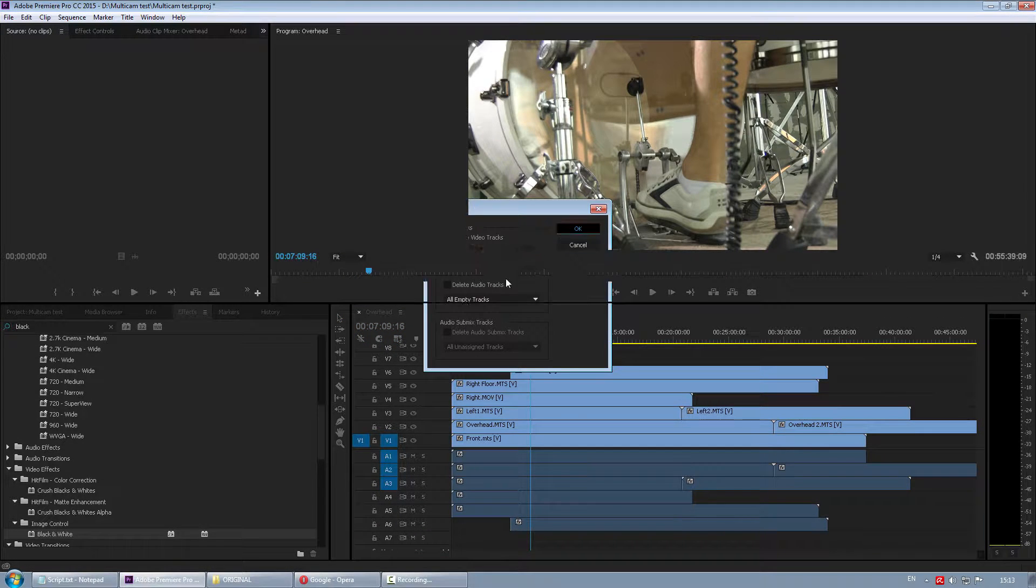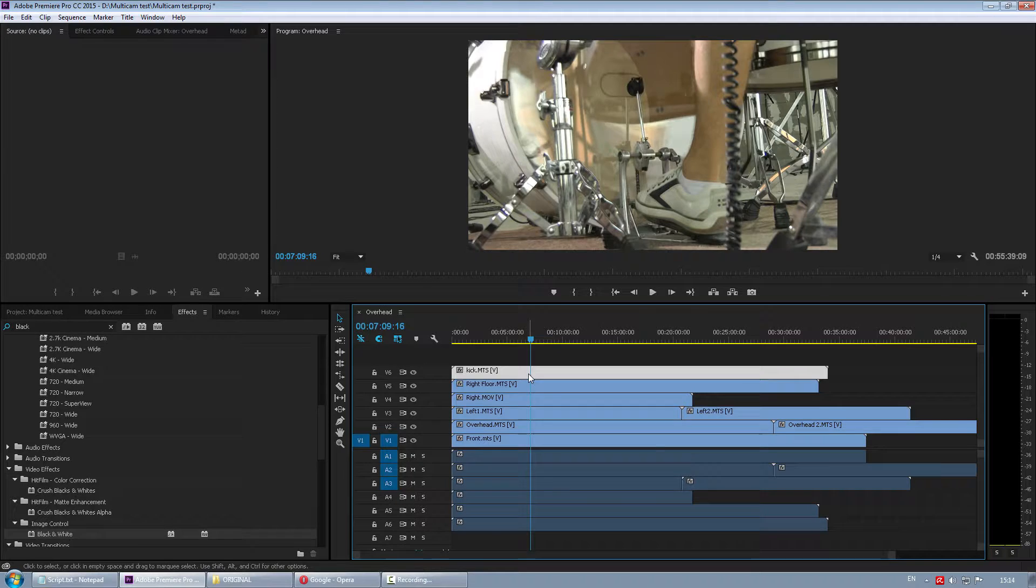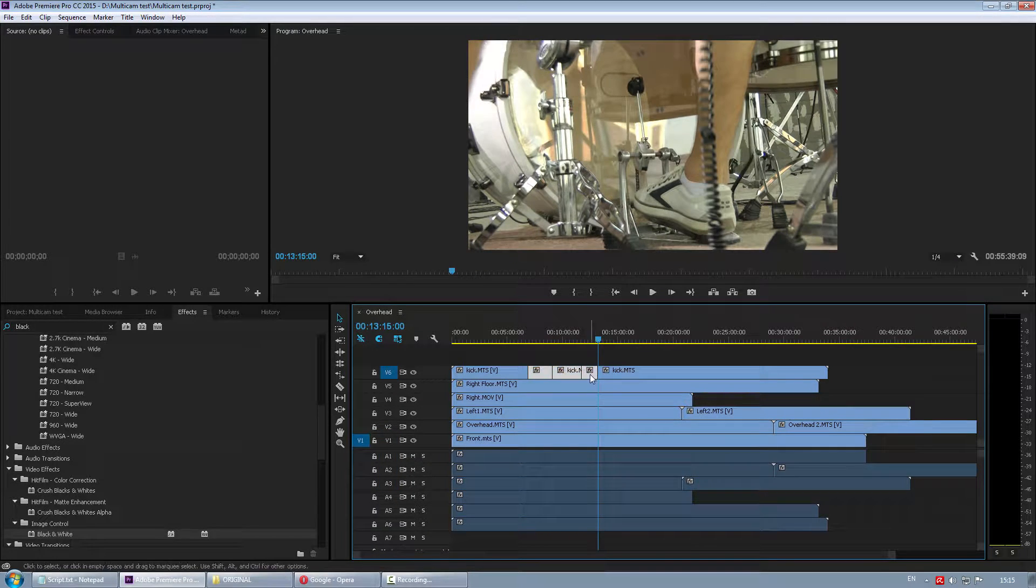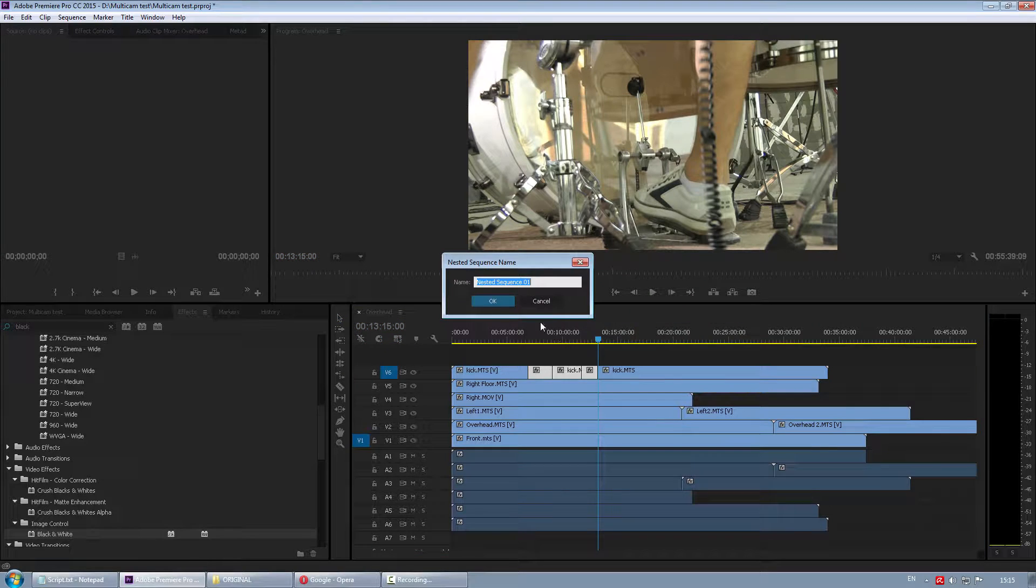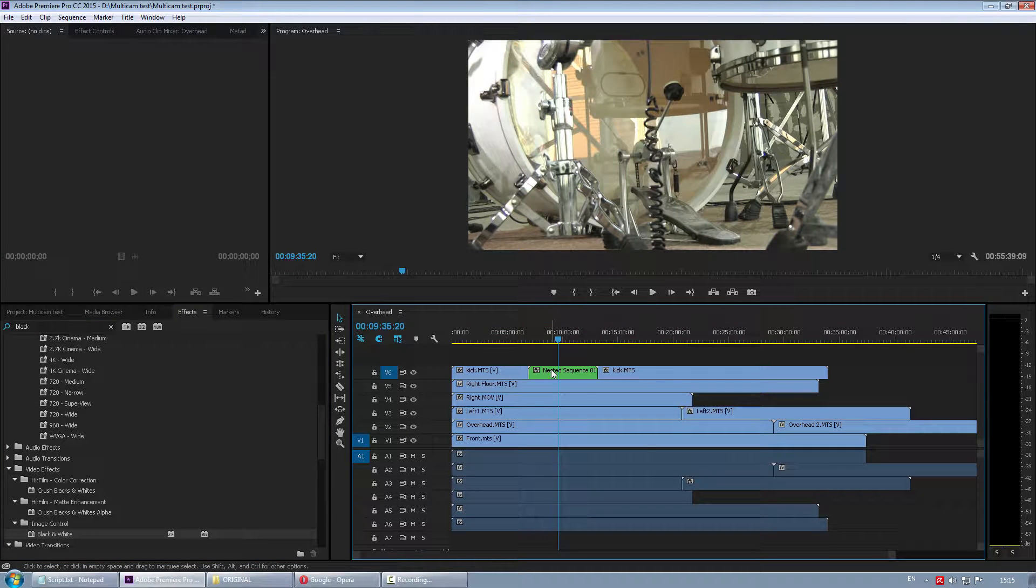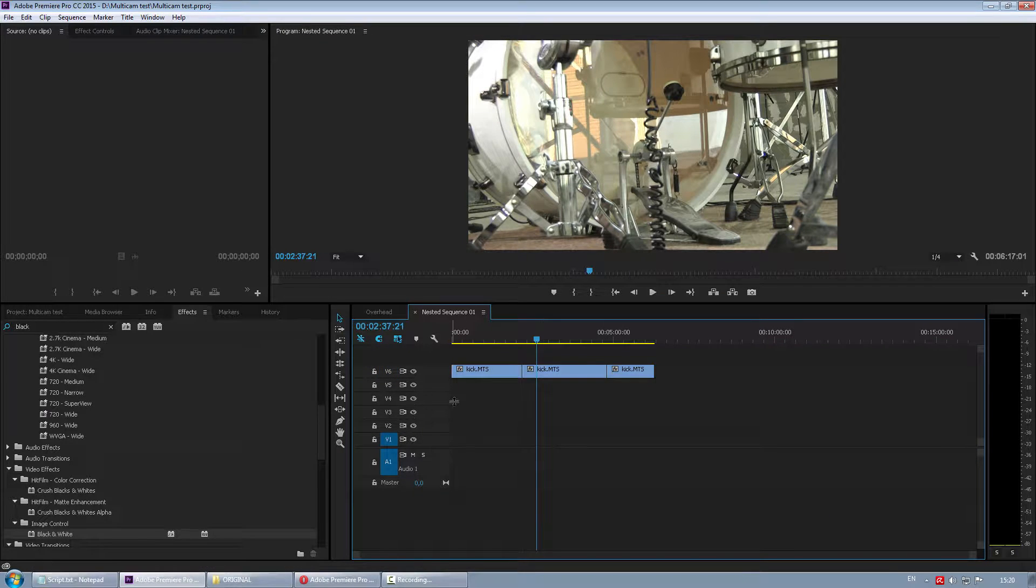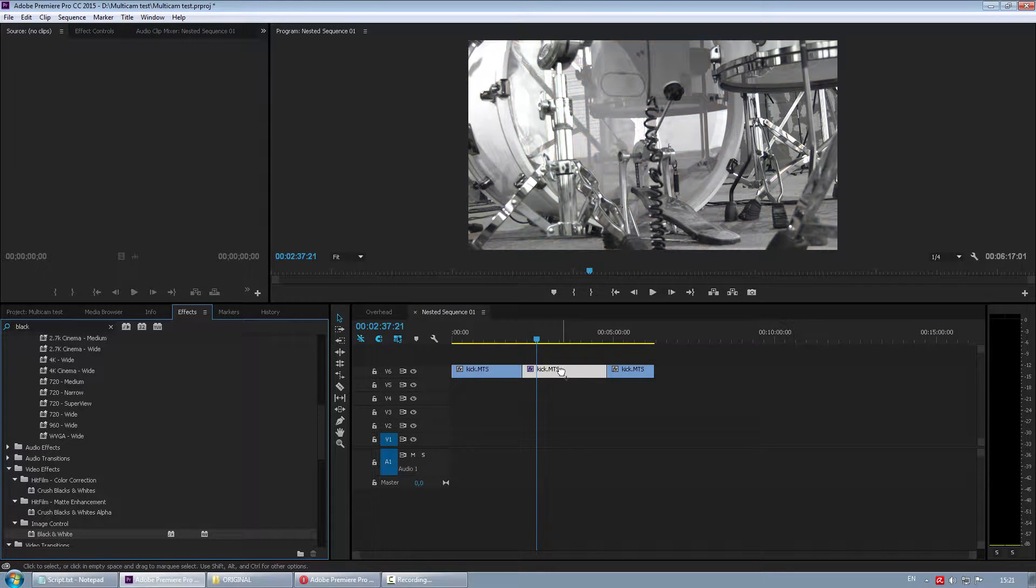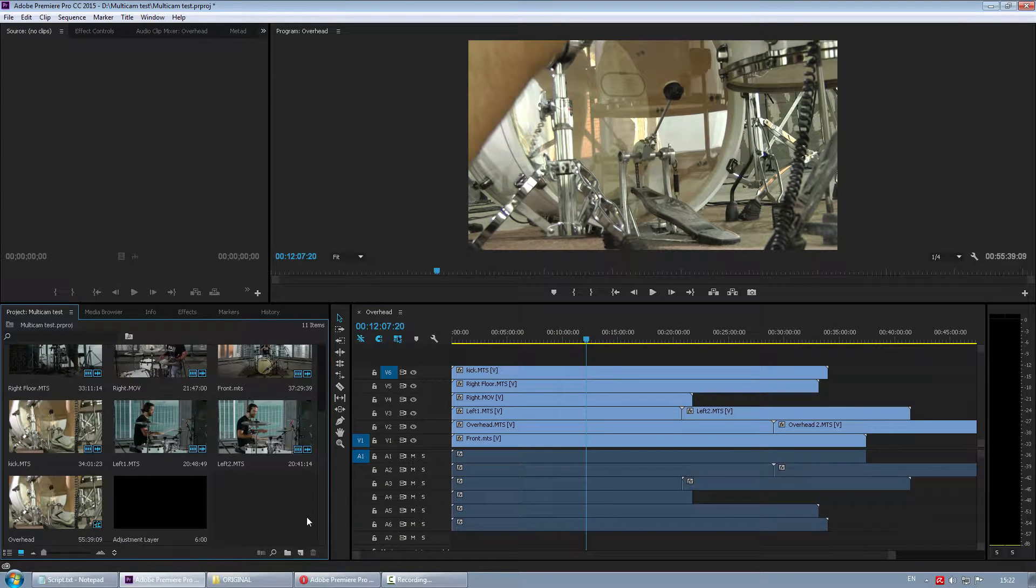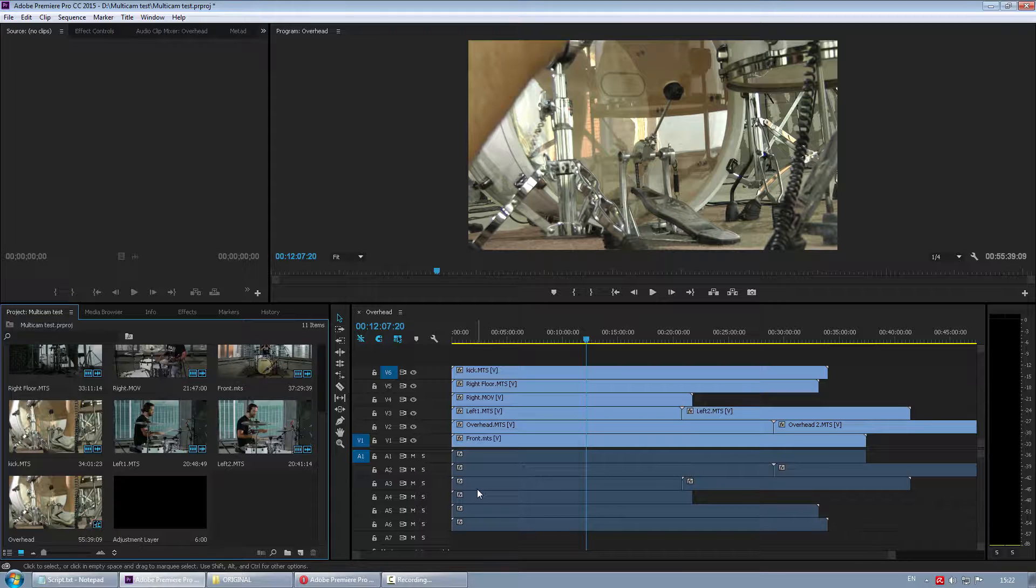I'll just delete empty tracks. And another way to create different complex compositing effects is nested sequences. So if I make a few cuts here, and if I want these clips to have a common effect on all of them, I just right-click, choose nest. Now I have a nested sequence, which is a timeline within timeline. And personally, I find this approach much more flexible.